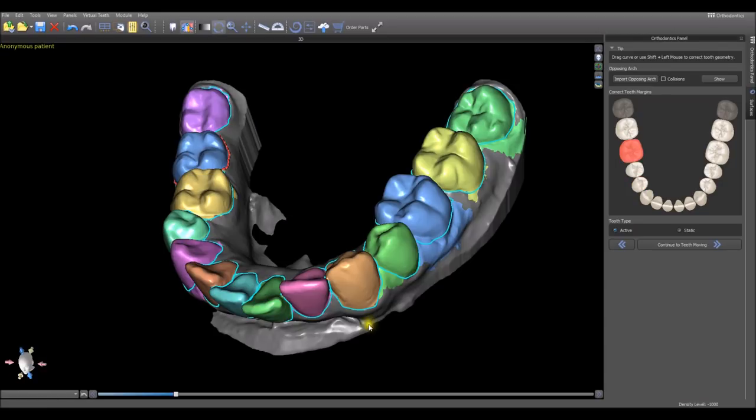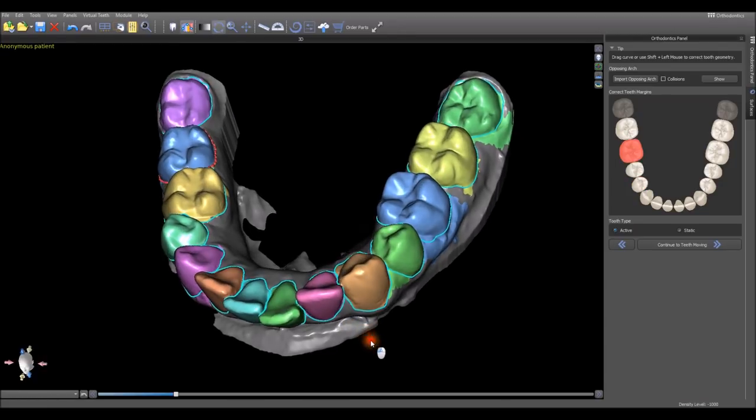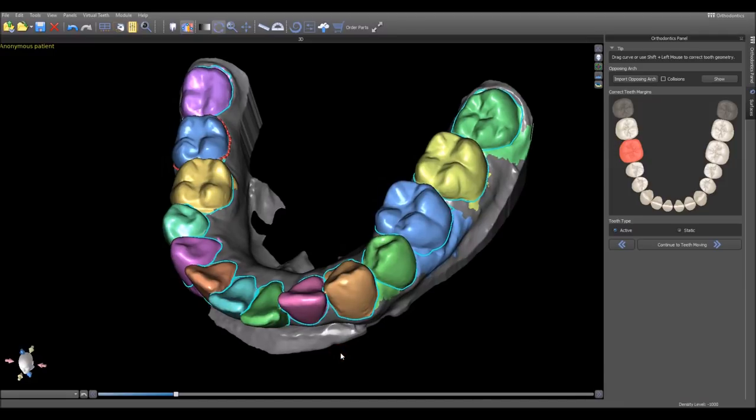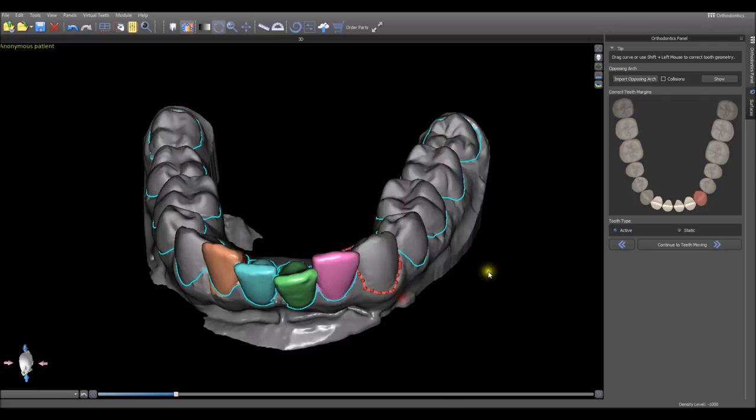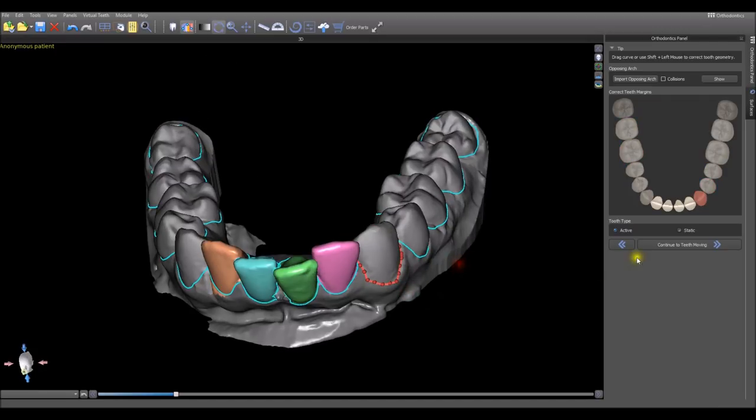If there are teeth that we're not going to be moving, that we want to stay static, we can right click on the tooth and you can see how the tooth becomes deactivated.